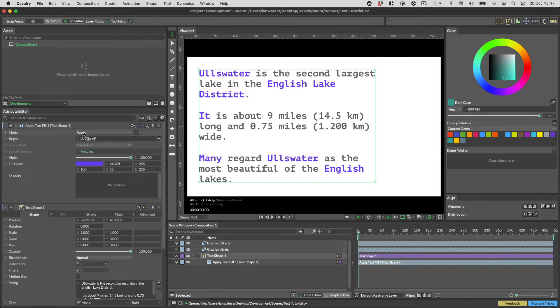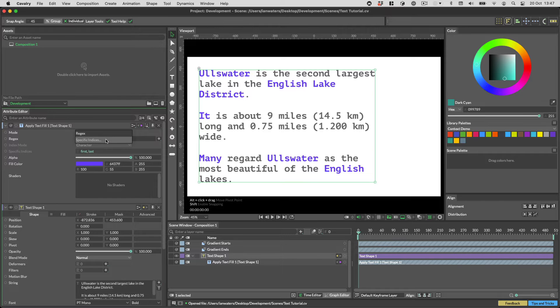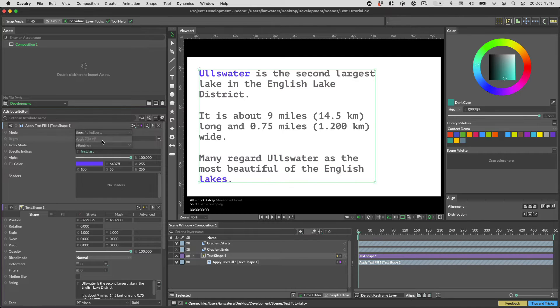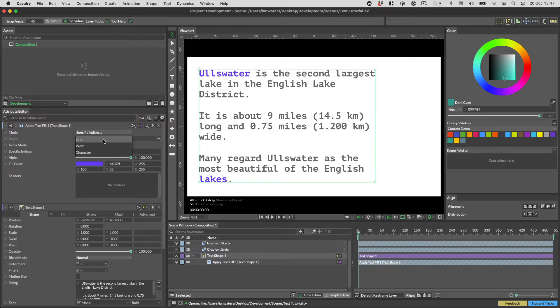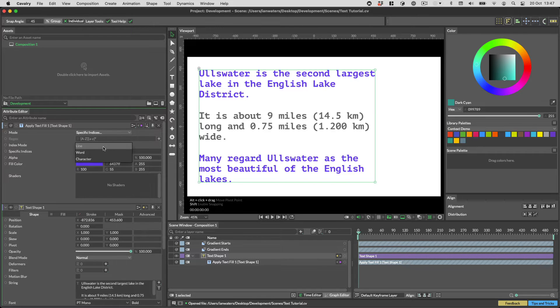Instead of using regex you can also use the specific indices mode. This allows you to specify the indices of characters, words or lines that you want to get the fill.